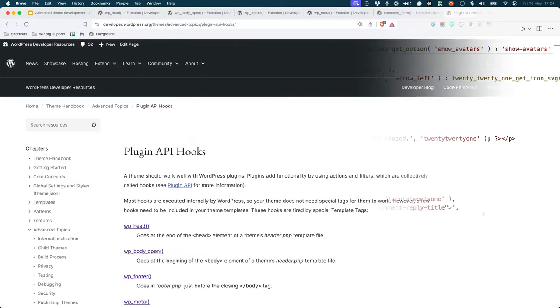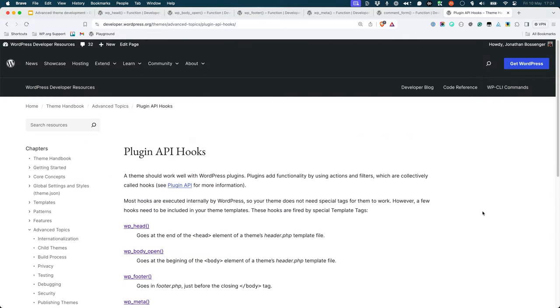For the full list of plugin API hooks, check out the plugin API hooks page under Advanced Topics in the Theme Developer Handbook.